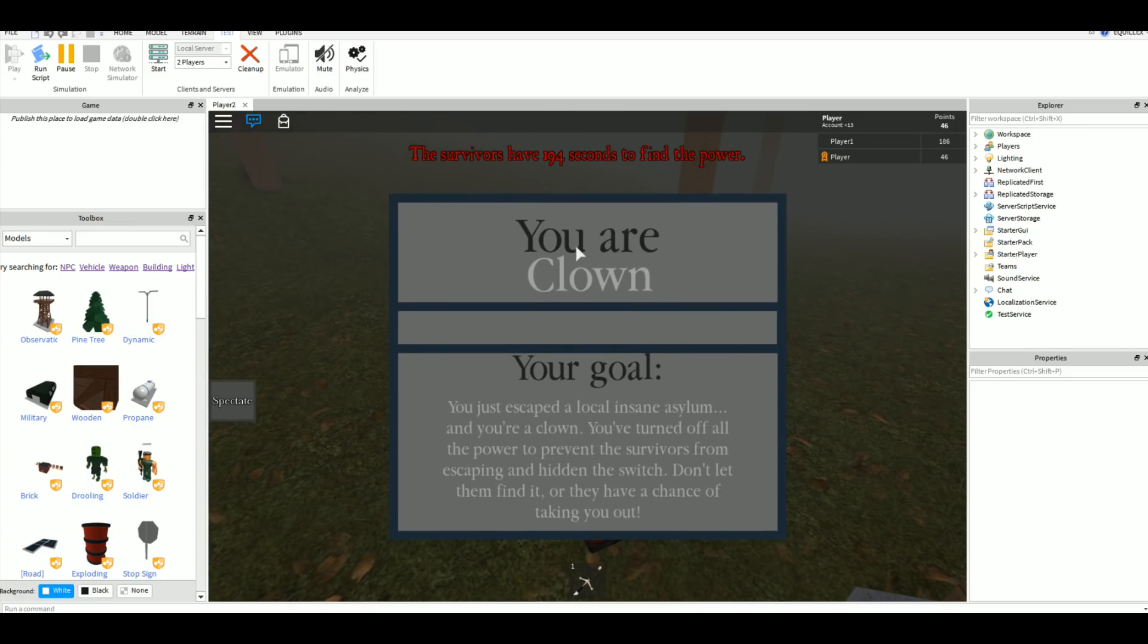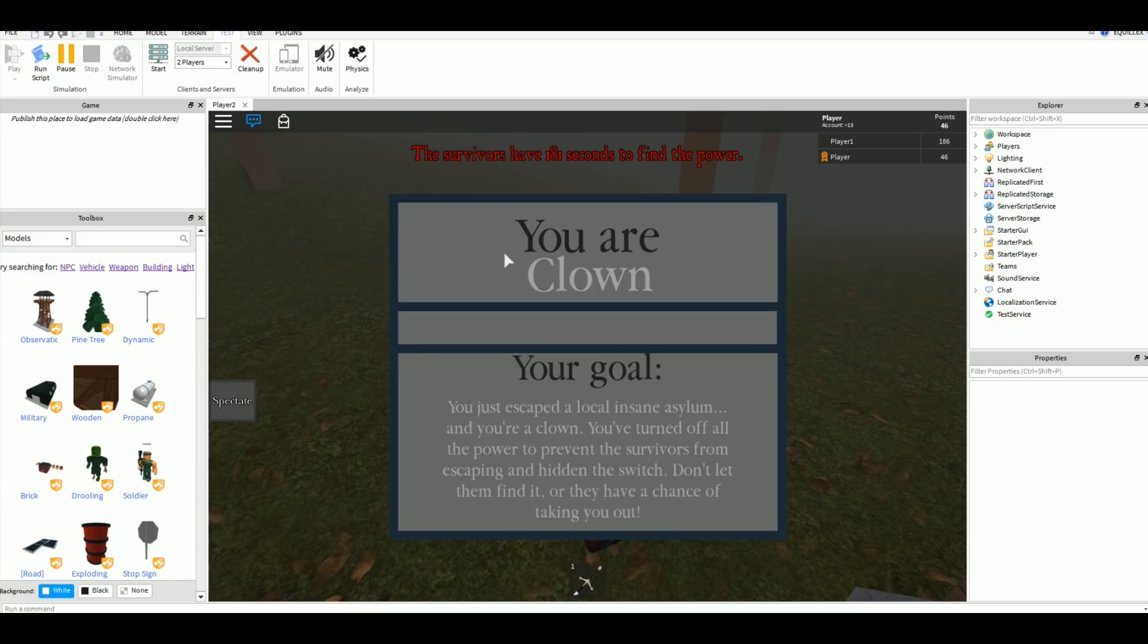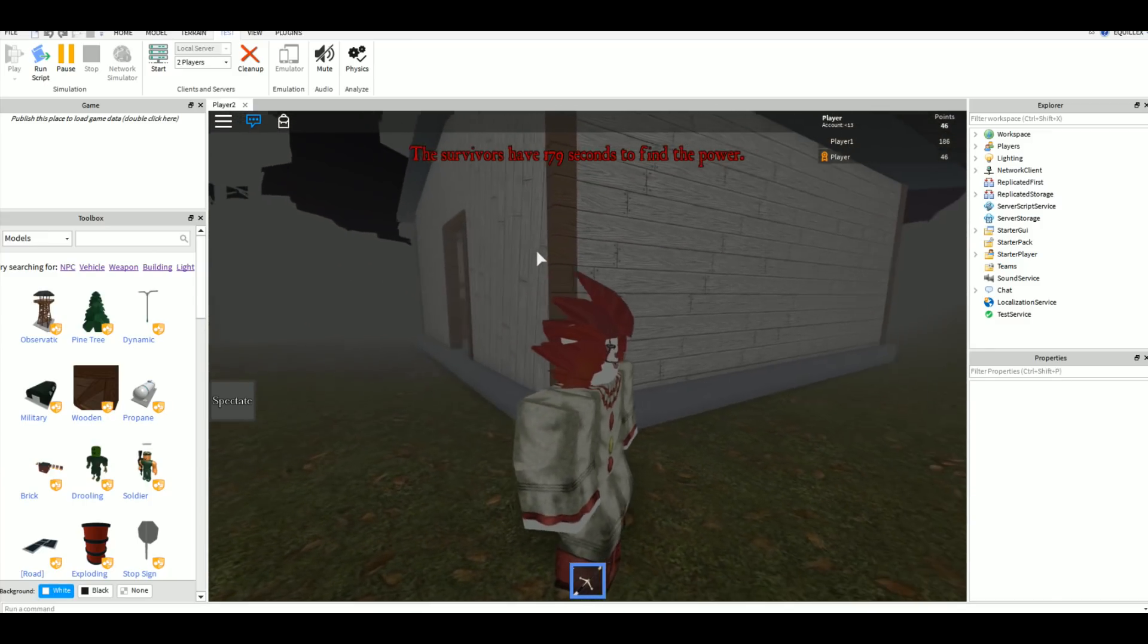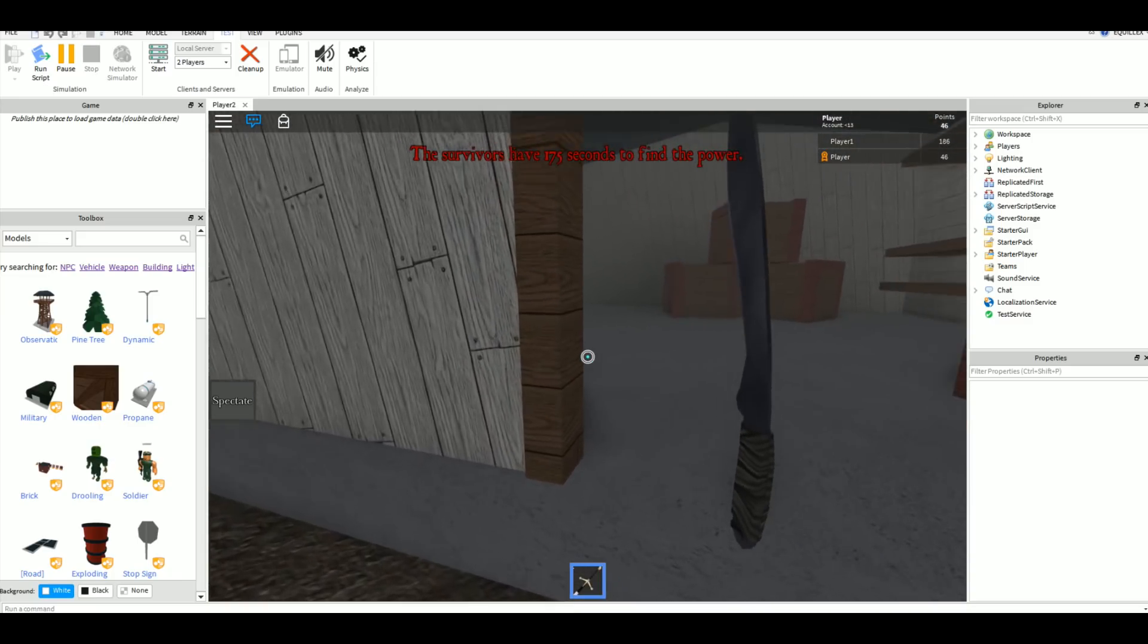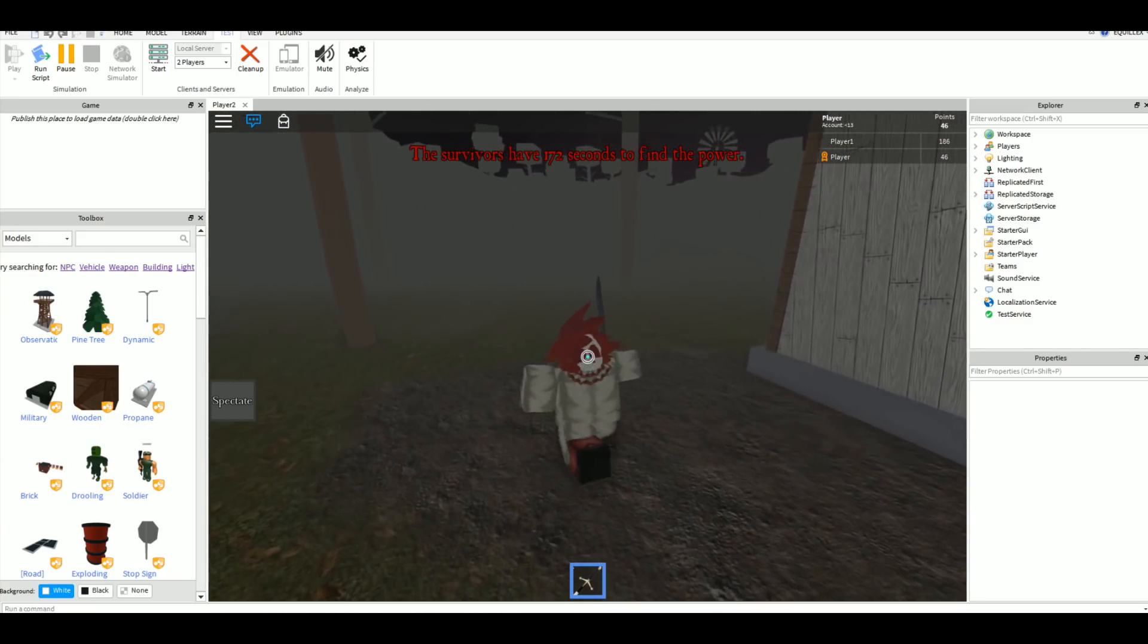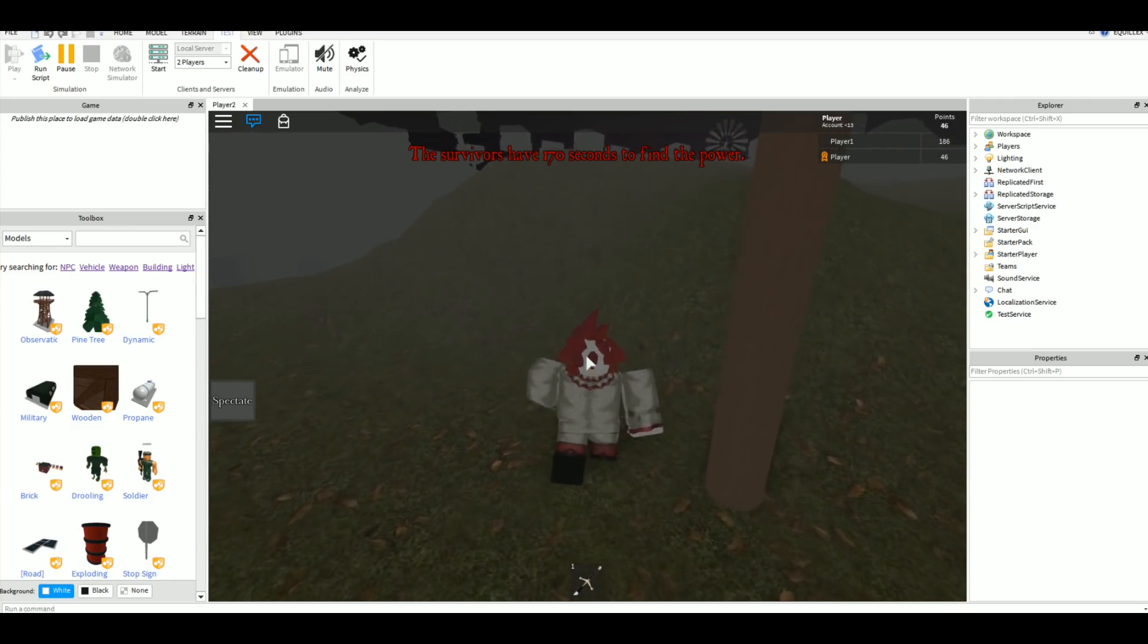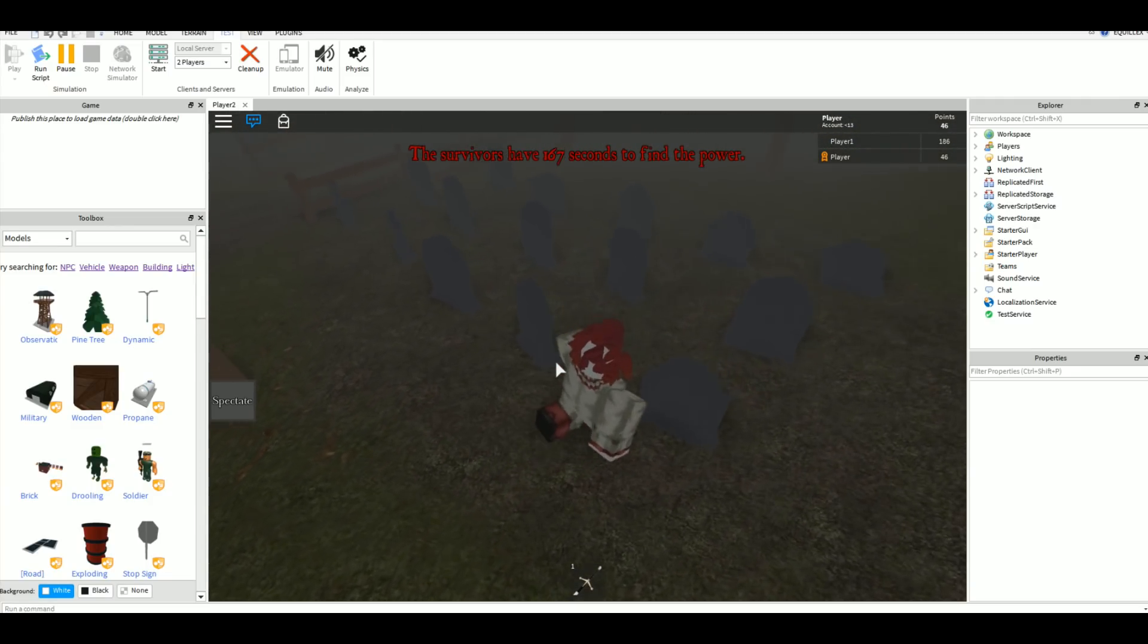We'll be loading in and it says 'You are a clown. Your goal: you just escaped a local insane asylum. You've turned off all the power to prevent the survivors from escaping and hidden the switch. Don't let them find it or they have a chance of taking you out.' We have a sword or machete right here. The power switch is hidden somewhere around here.